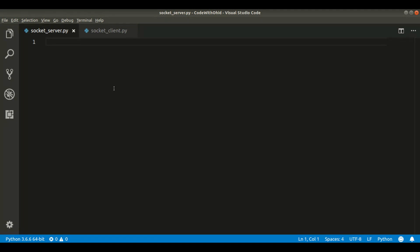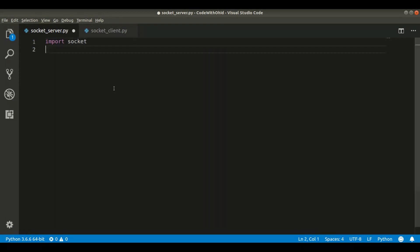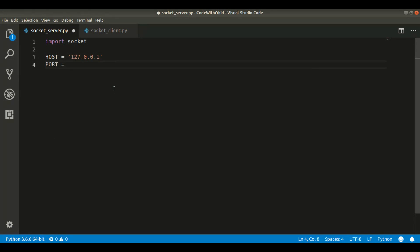Right now we are going to create the server and the client. The server code is a bit longer than the client, but the client is much easier. We will first do import socket, then we will create a host of 127.0.0.1 — that's localhost — and a port of 65432. We have the host and port for our server.